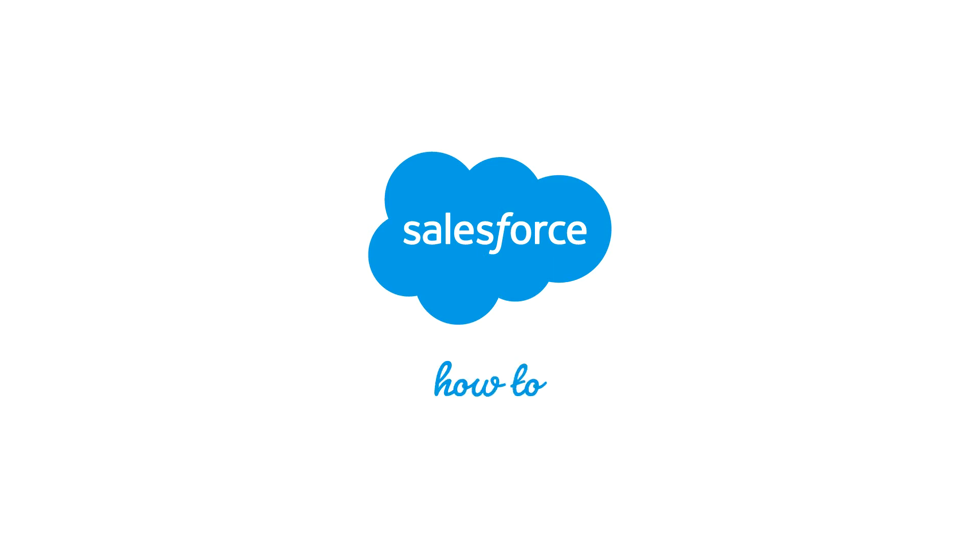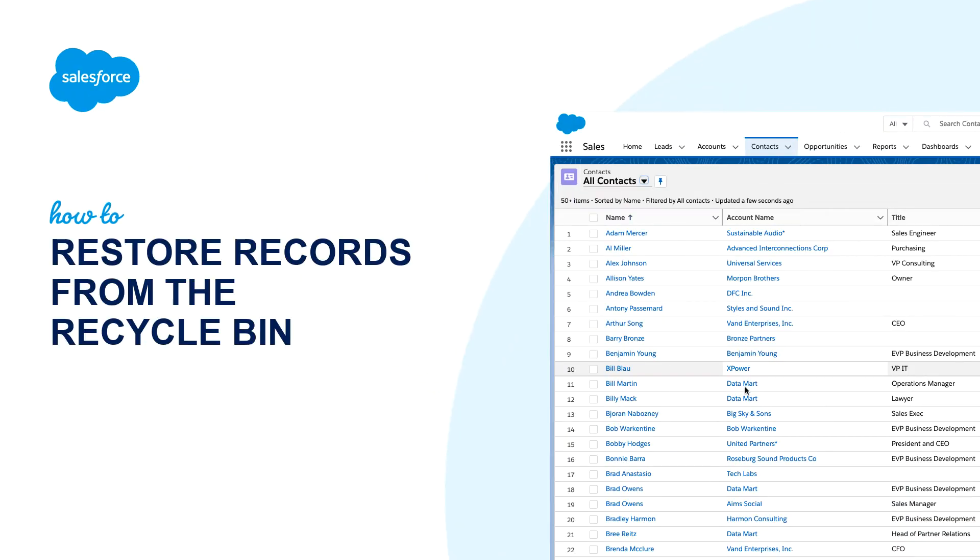Thank you for joining this quick how-to screencast, brought to you by the Salesforce Success Guide team.